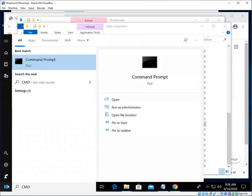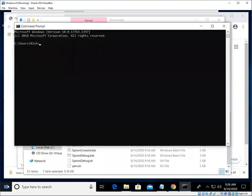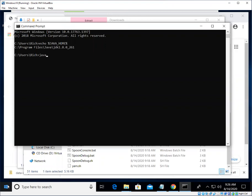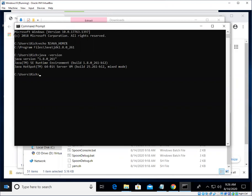And I just want to echo my JAVA_HOME environment variable, make sure that that is set, and just double check on my Java version. All right, so that looks pretty good.